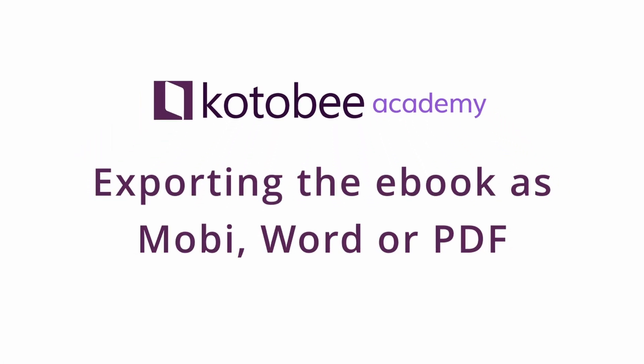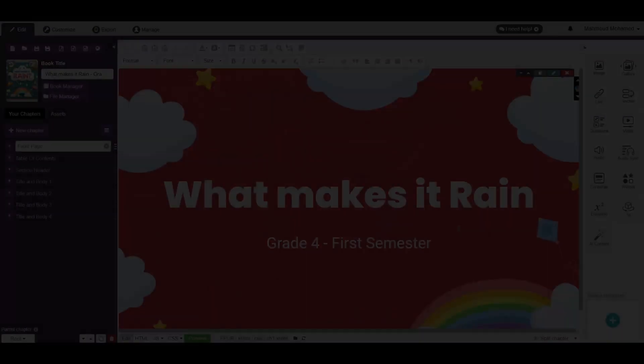In this video, we will show you how to export your eBook to standard formats such as Mobi, Word, and PDF.